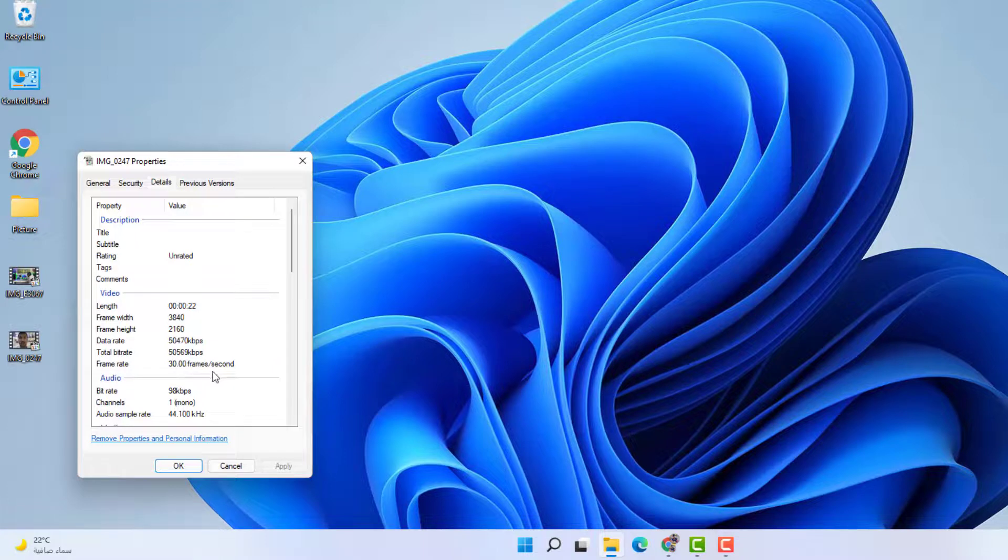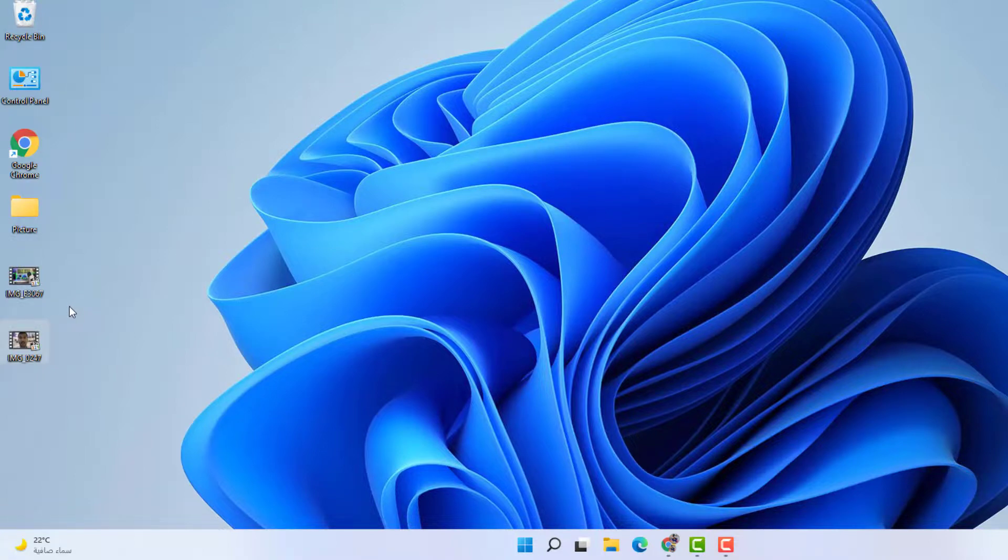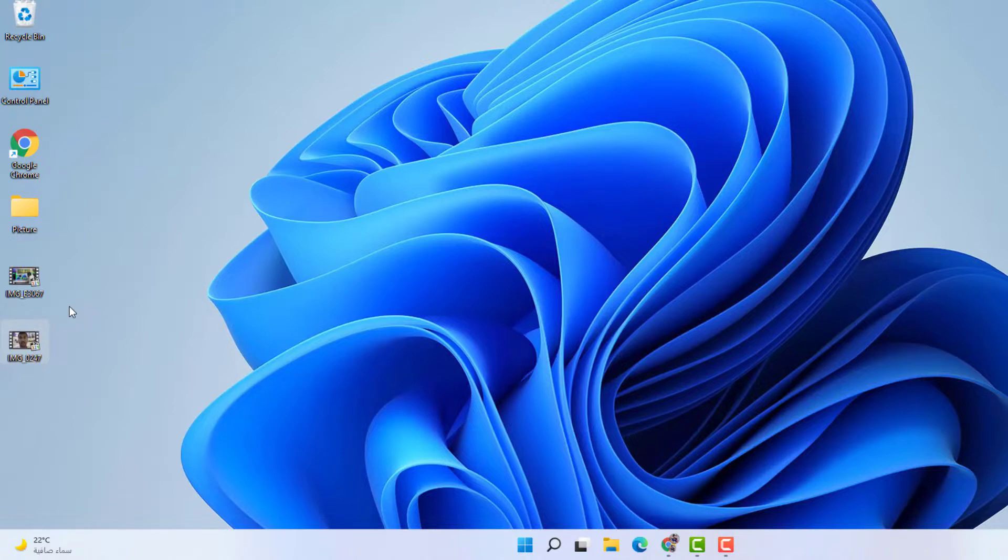So with this simple method, you can easily find out any video details - whether the video is 4K or 1080p, or what is the frame rate per second. So that's it for now. Thanks for watching my video. See you next one. Peace.